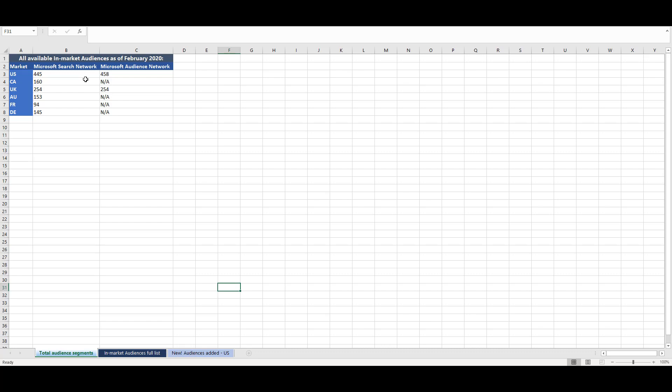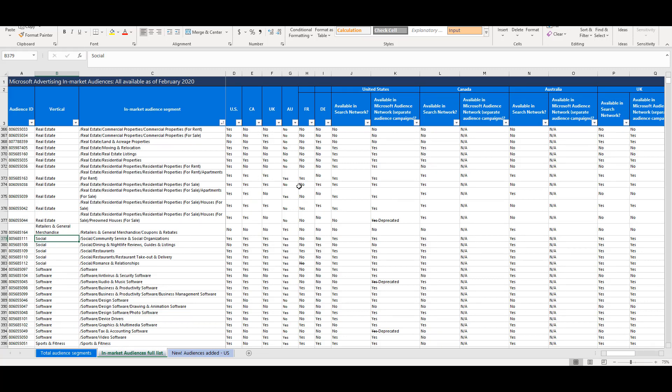Now, it doesn't mean that everything Microsoft has can also be found within Google. There are some unique audiences that are only available on the Microsoft network. For example, Microsoft has a social category with subcategory options like romance and relationships or takeout and delivery. Google does not have these options. There are several other categories or subcategories that each channel has that the other doesn't. So take some time to see if you missed out adding additional in-market audience layers to your campaigns because you assumed they were the exact same between the channels.